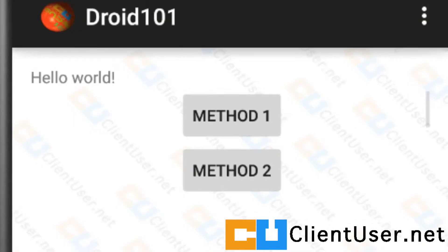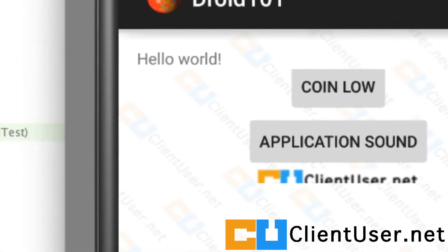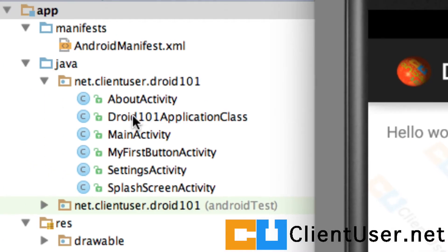Well, there is one more thing we actually need to do. We've got the sound playing, now we need to link that setting to the sound. This application sound, if you remember, was defined in our Droid101ApplicationClass, so let's go back to the Droid101ApplicationClass.